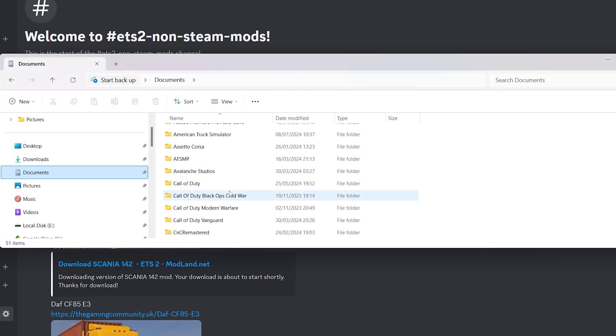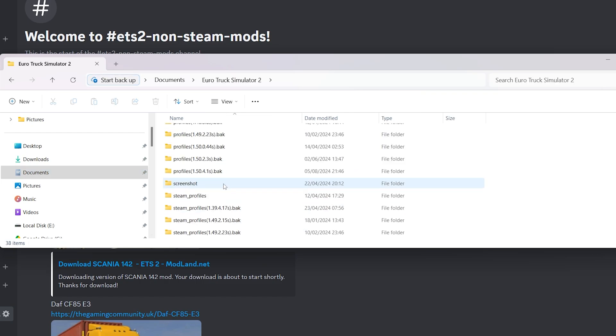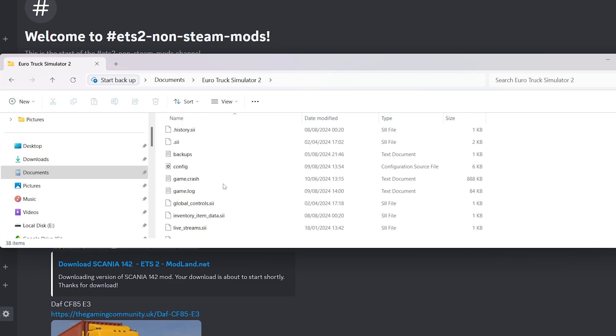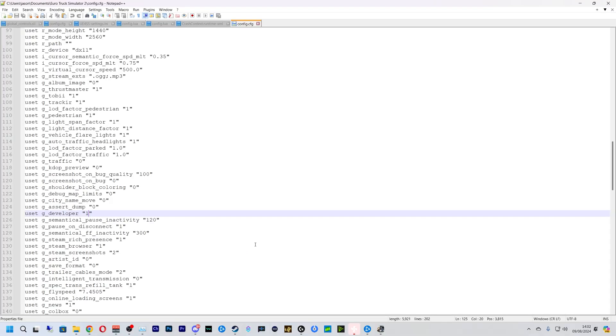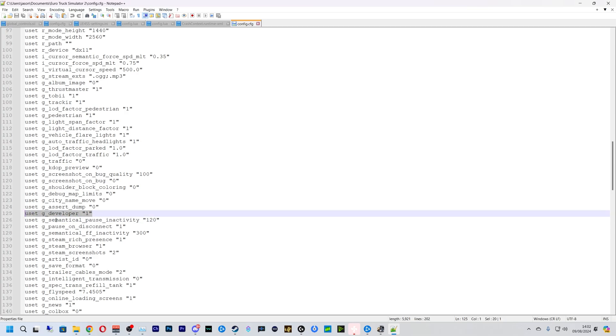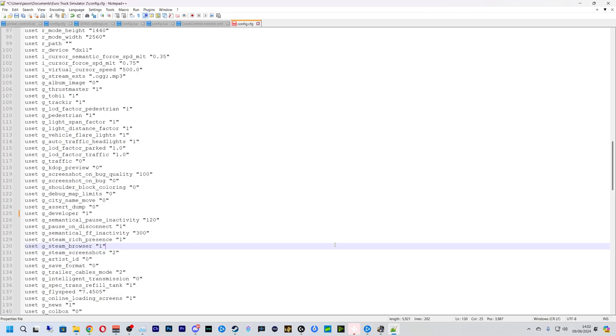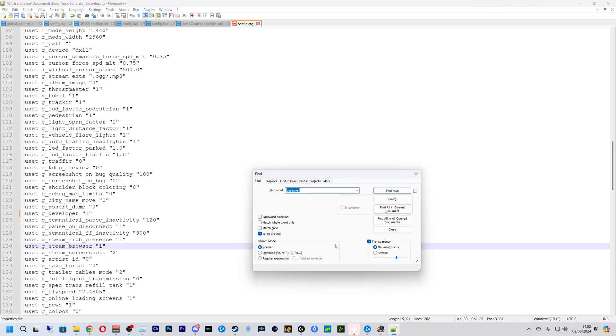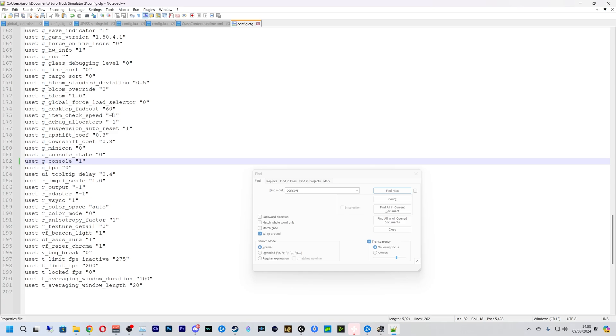So you want to go to your documents and then find your Euro Truck Simulator 2 and then find config, edit with notepad plus plus or notepad, whichever you prefer. And you want to come to line 125 and this will be a zero and you just want to change this and you just want to put one in there. And next we're going to do ctrl F and type in console and then find that, and also this will be a zero and we're just going to change that to a one also, and then save. And that's it, that's how you open your console in your Euro Truck Simulator 2.